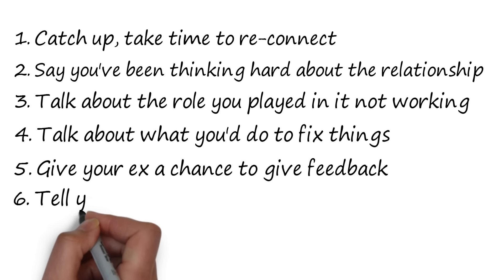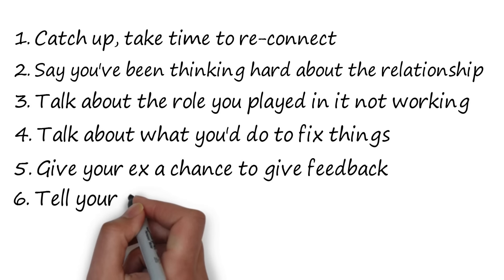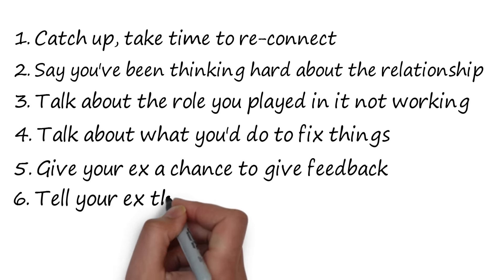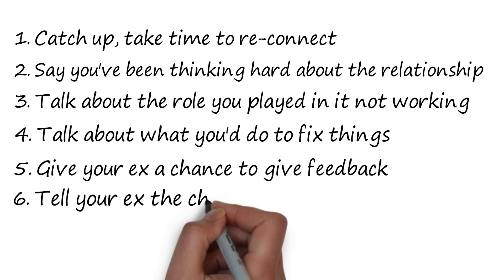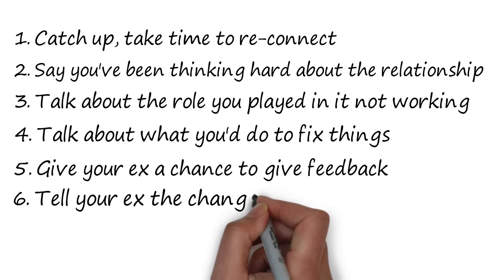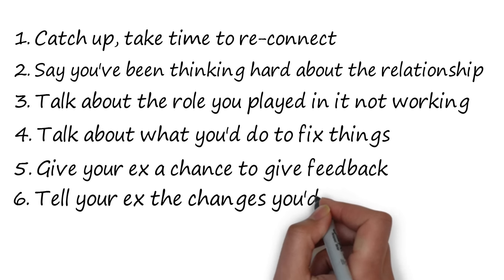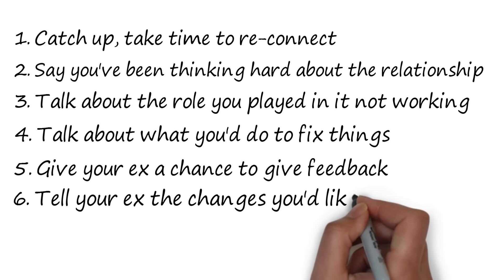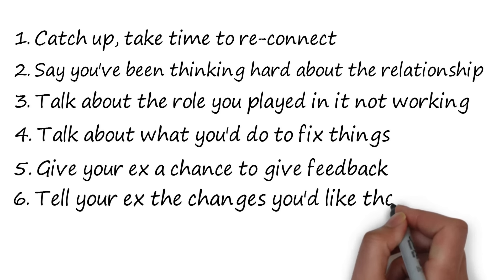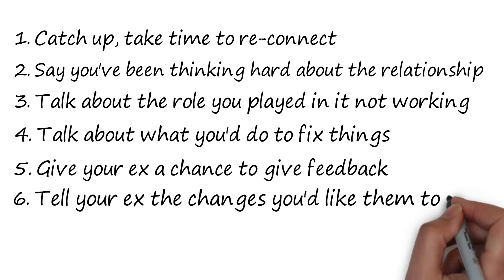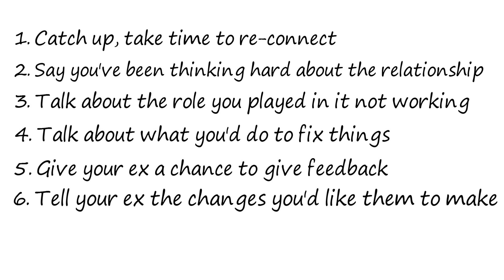Then, if your ex is open to talking about the possibility, then this is your time to raise the things about them you'd really like them to address for the relationship to work. This is a really important part of the process, because it gives you self-respect, and ensures that if you get back together, you get the relationship you really want.